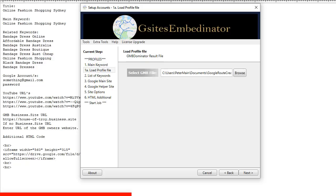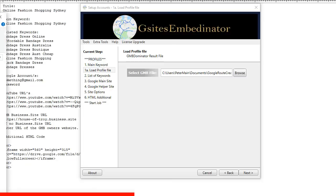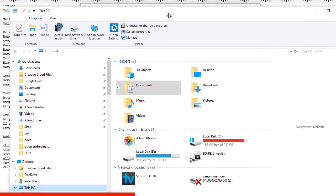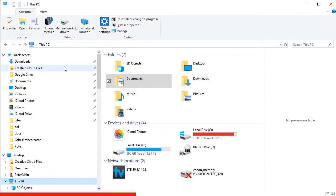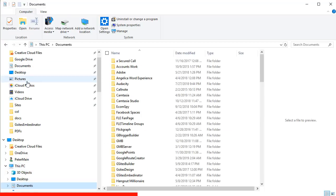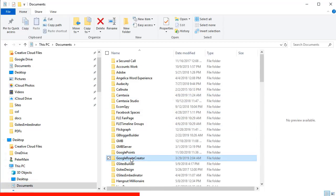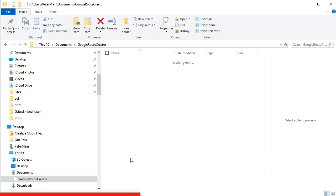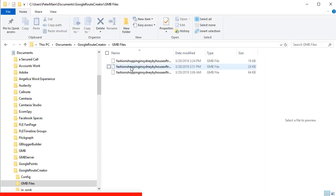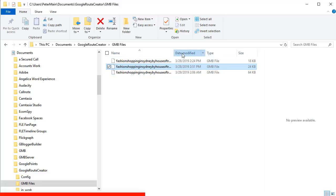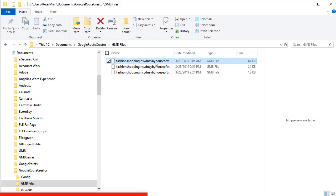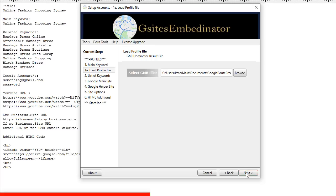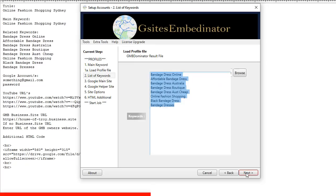Now this is important. In this section of the software, you need to locate the project file created by GMB Dominator software, which is located just here. So you open up Windows Explorer. Go to My Documents. Scroll down to Google Route Creator. GMB files. And there are your project files. And these are the project files created. So you can sort them by date to find the most recent. So I've already done that. So click next.